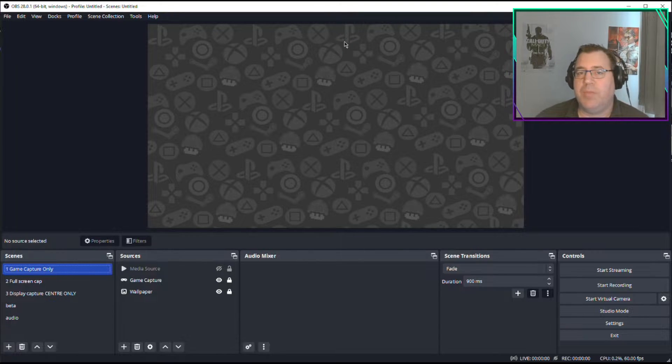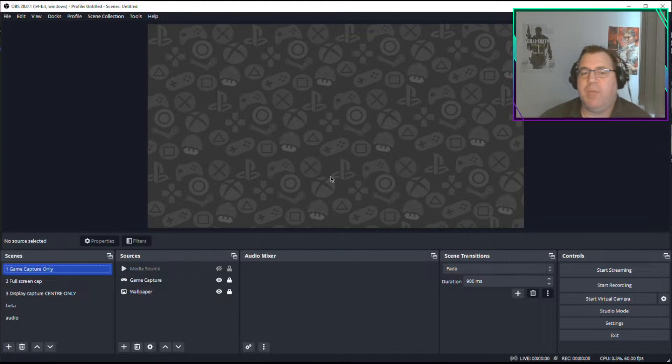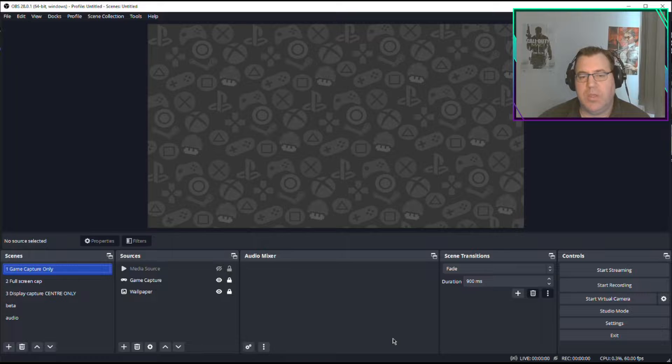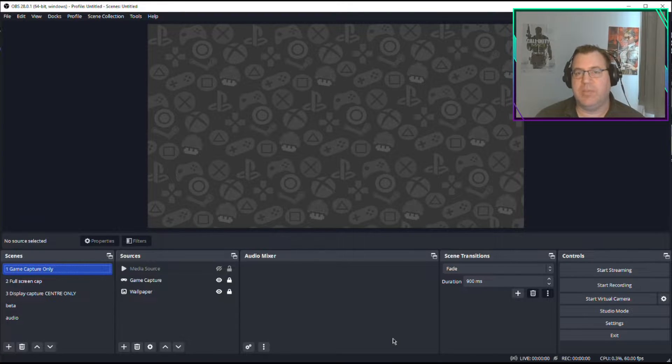I still don't have an intro made, I'm afraid, but people like to get straight down to it. Here we go. I get asked a lot how to save your OBS settings, your scenes, everything.